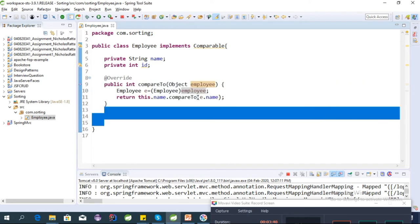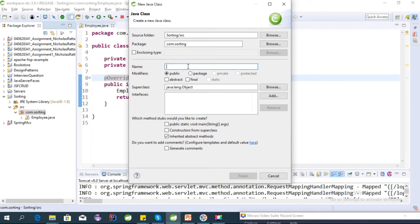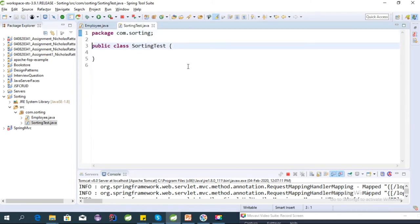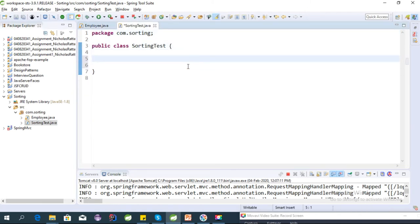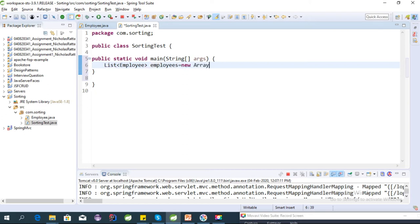Let's create a test class called SortingTest. In this class we will create a list of employees and sort them by name. Let's create a main function and a list of employees equal to new ArrayList.